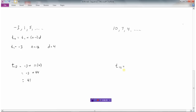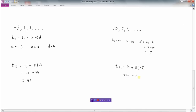For the second sequence, we again find T12. T1 is 10, n is 12. The difference is T2 minus T1, which is 7 minus 10 equals negative 3. Notice the numbers are going down, meaning we're adding a negative number each time. So T12 equals 10 plus 11 times negative 3. That's 10 plus negative 33, which equals negative 23. The 12th term in this sequence is negative 23.